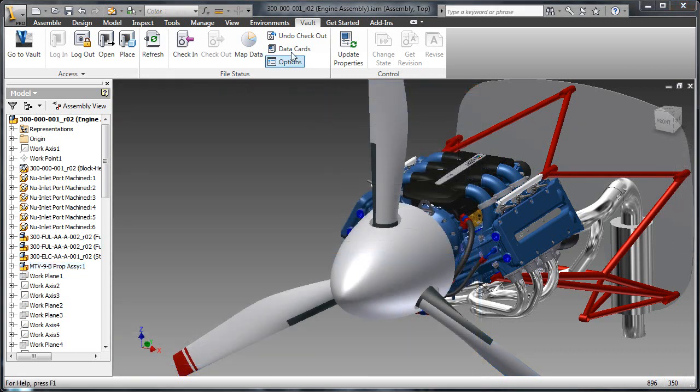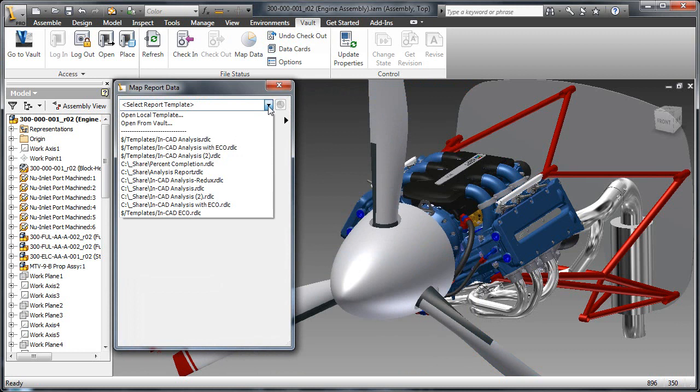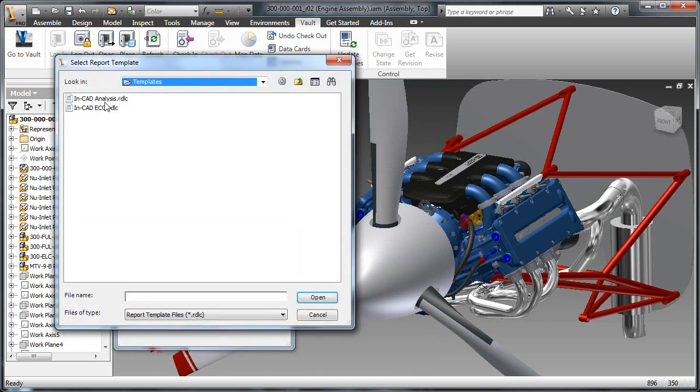Inventor can also provide a heads-up display of vault information and map it to an Inventor model, enhancing the decision-making process.